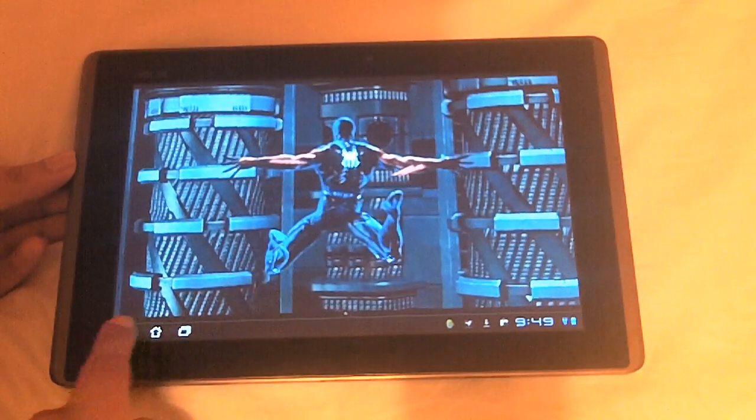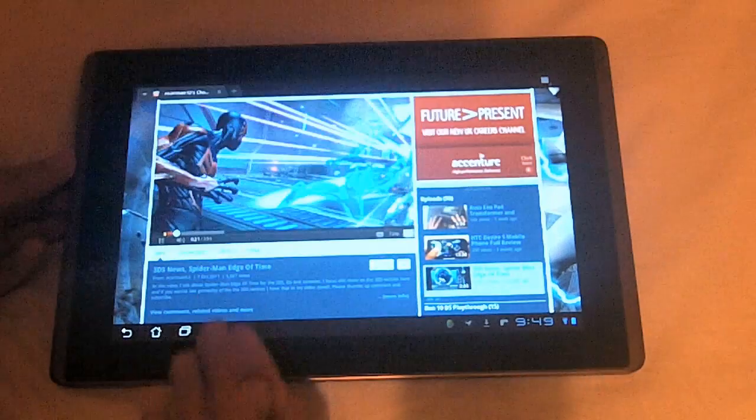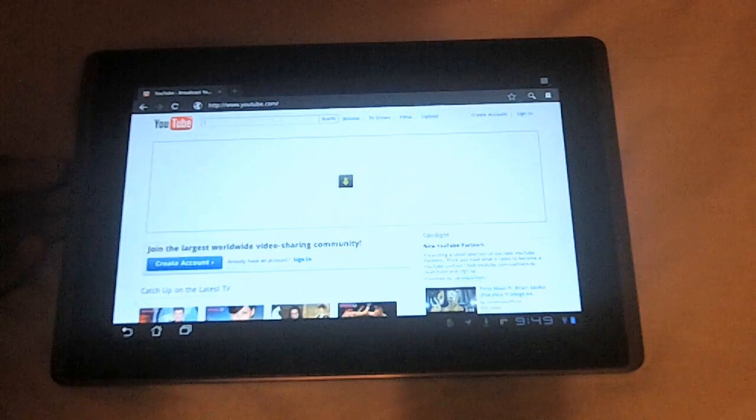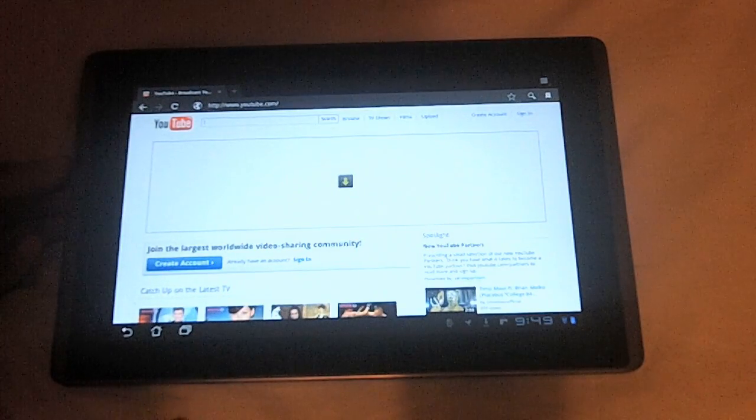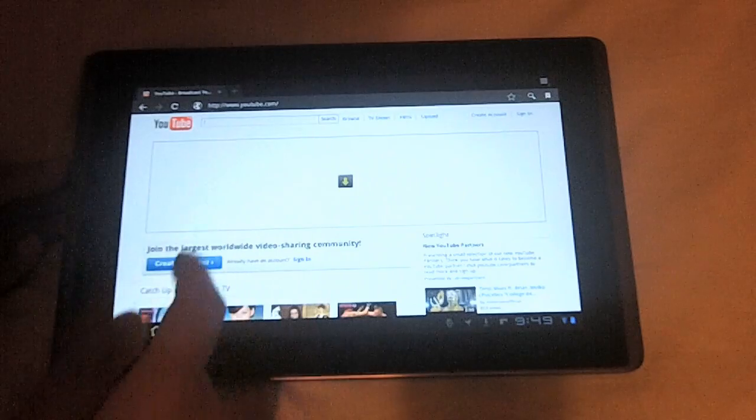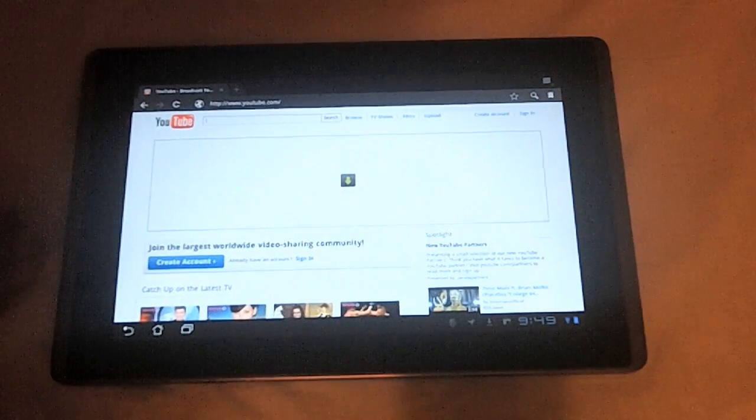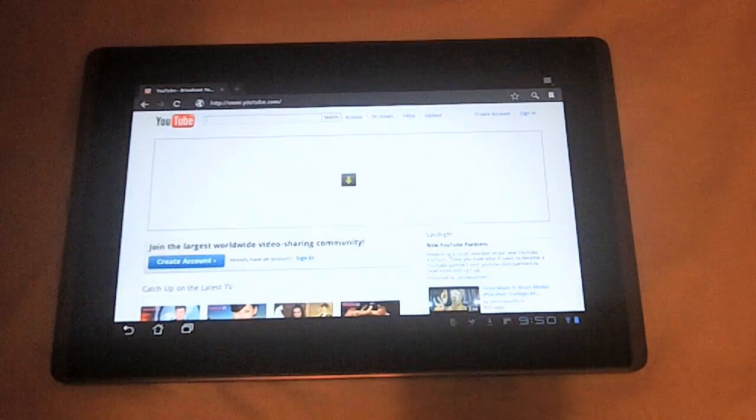So yes, Flash support, well at least with videos, is very good. You can also do that with other video players as well, not just specific to YouTube. Now, let's do something different.